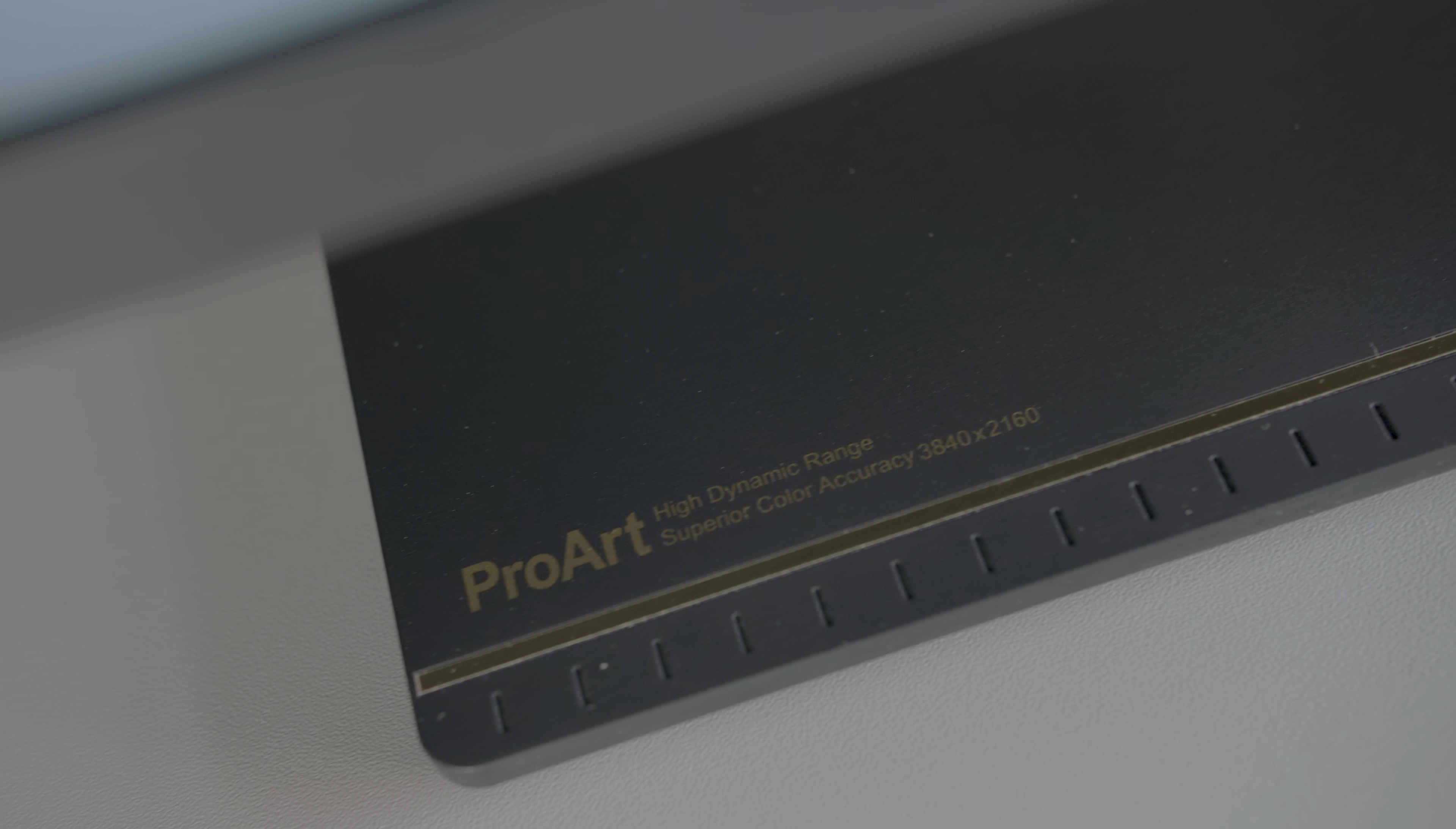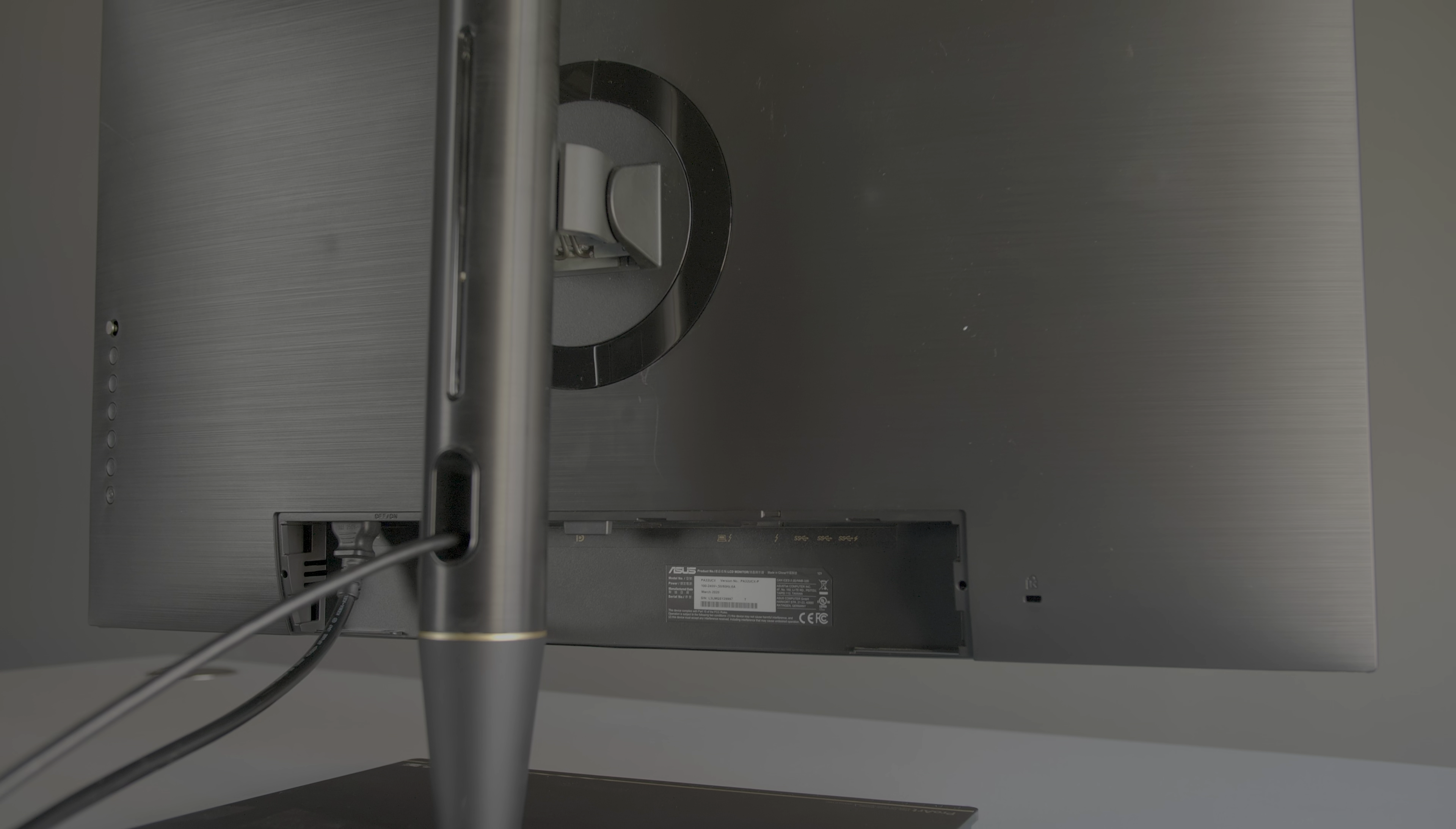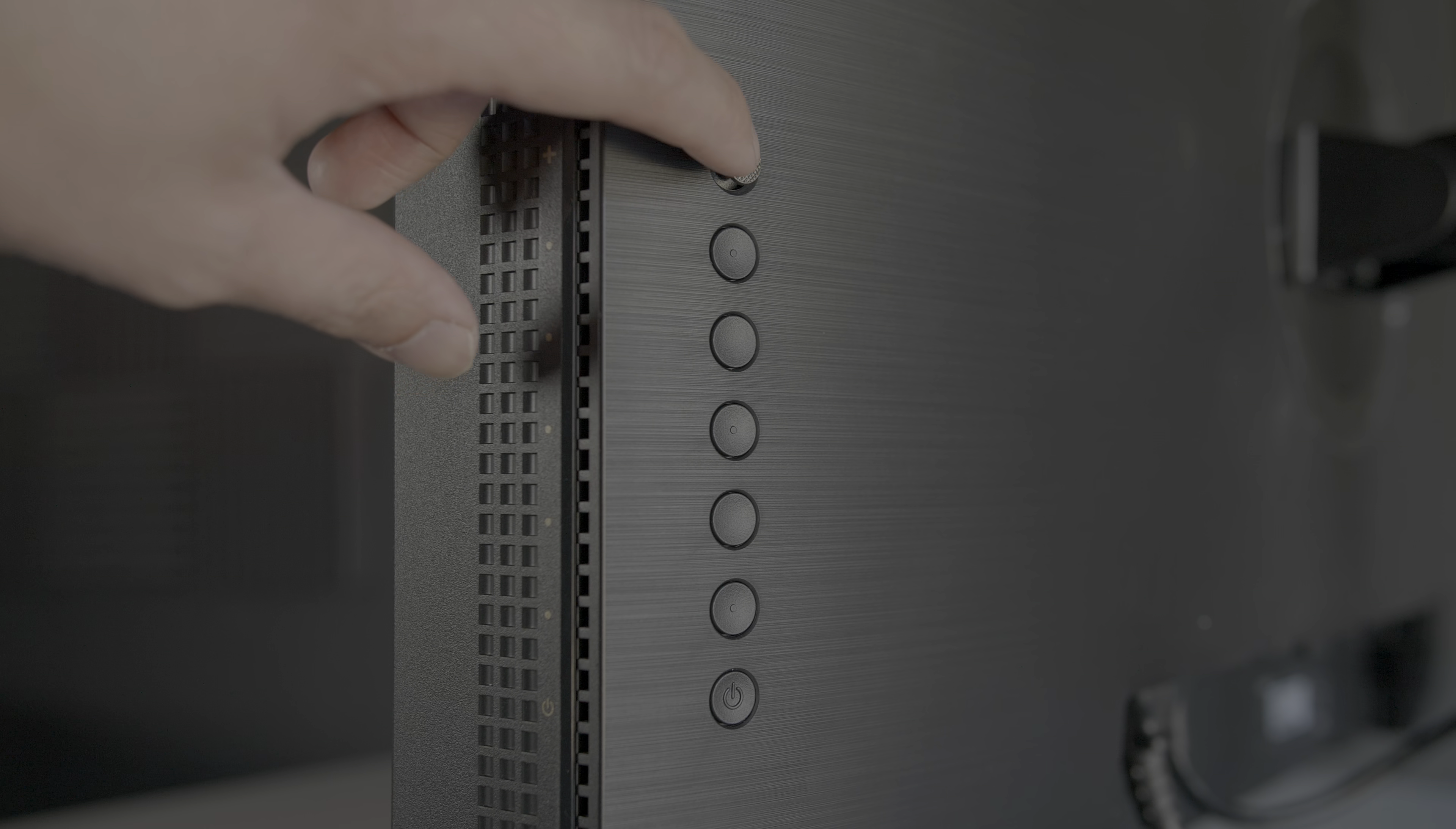The supplied stand weighs a ton, featuring a rectangular base with golden inscriptions, as well as a pedestal column with a slot through which you can route some cables.